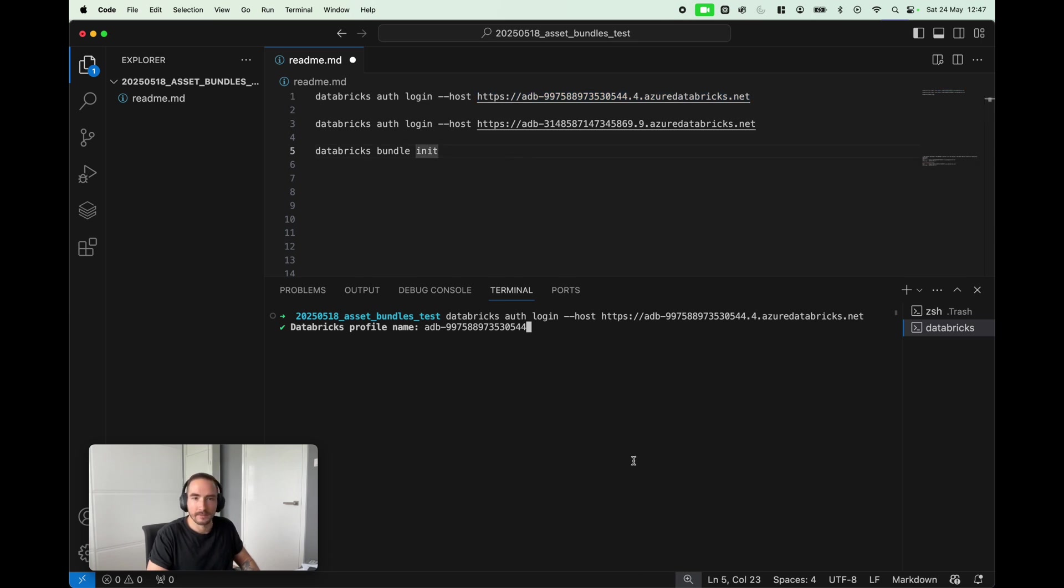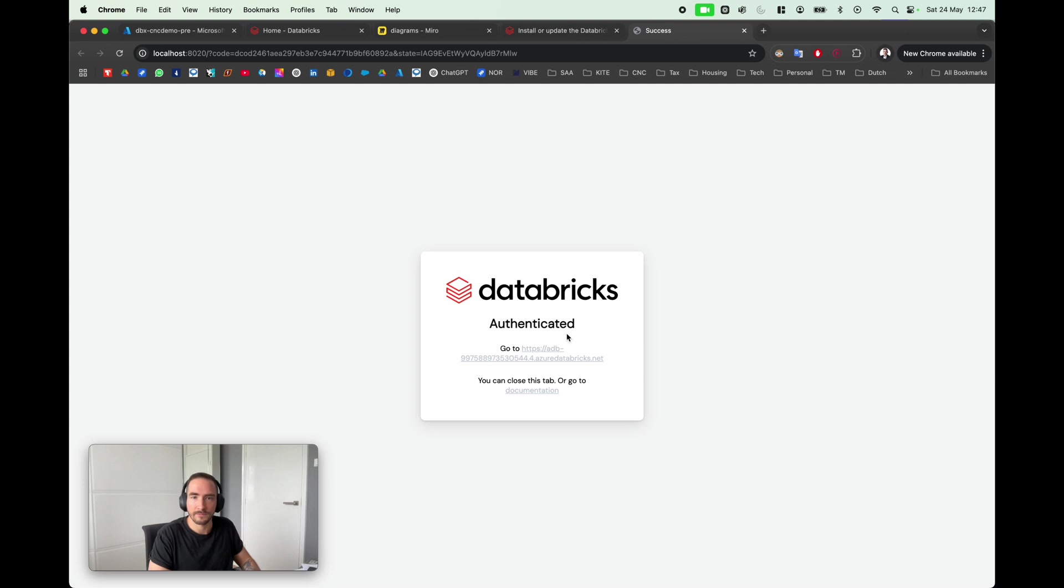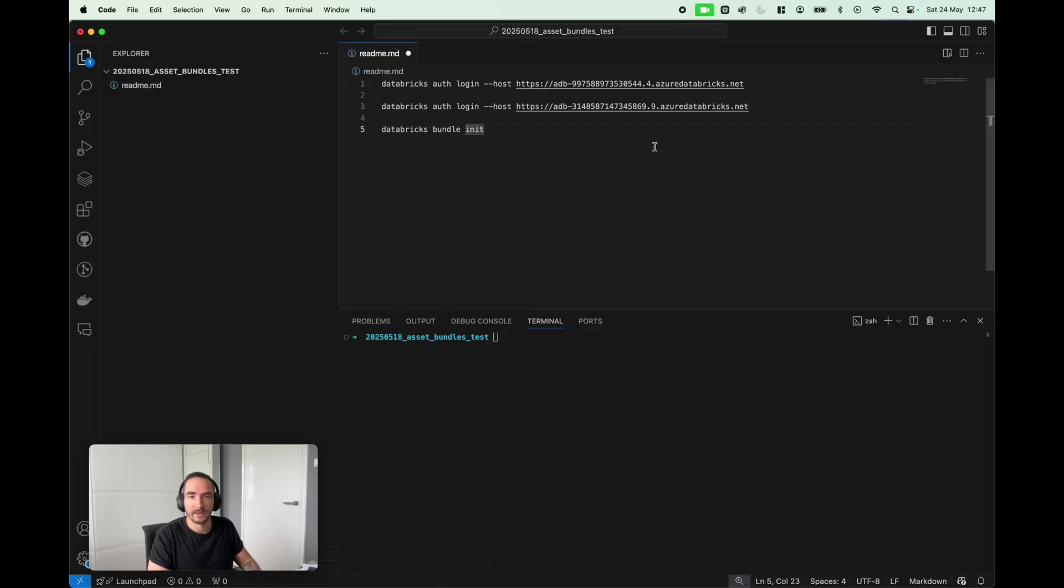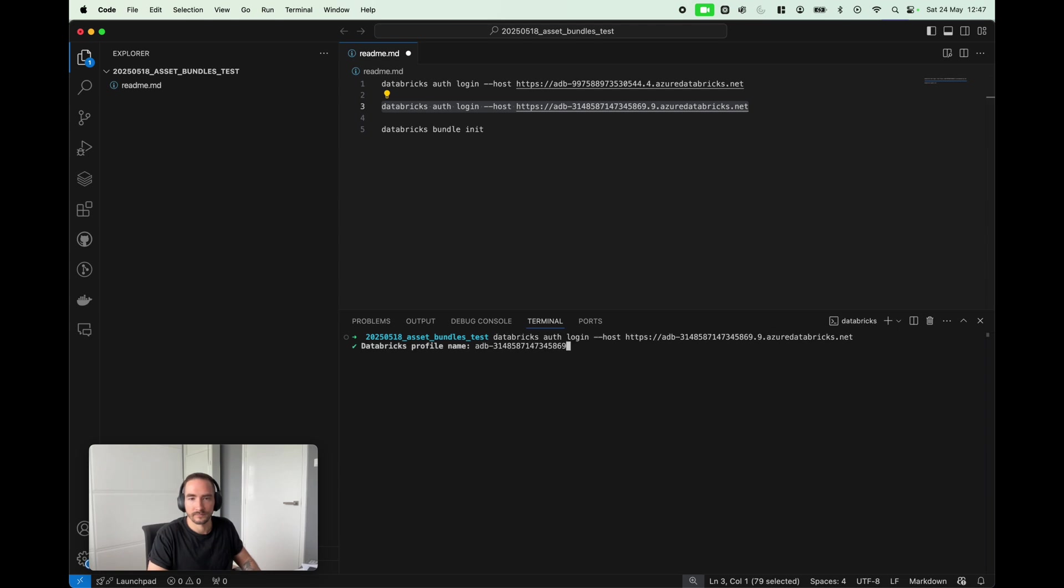I'm just gonna keep exactly the same name of the profile. Great, it seems like authentication was successful. Now I'm gonna do the same thing for my pre-production environment. Great, again same profile name, authenticated, perfect.